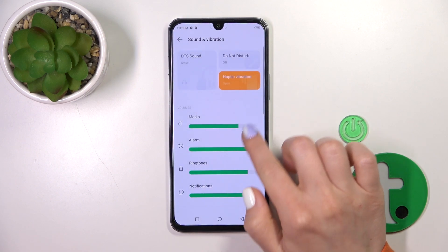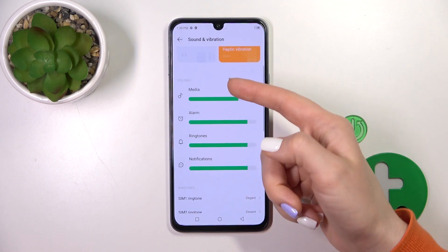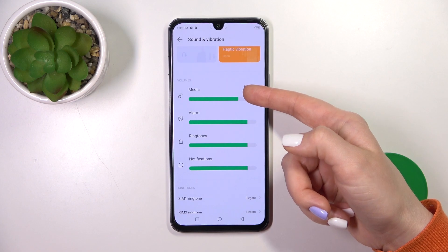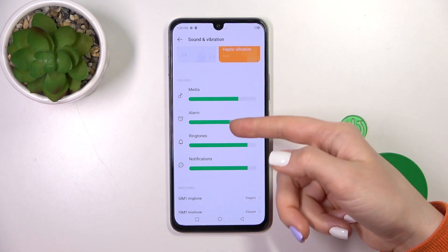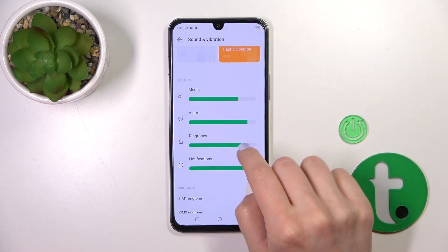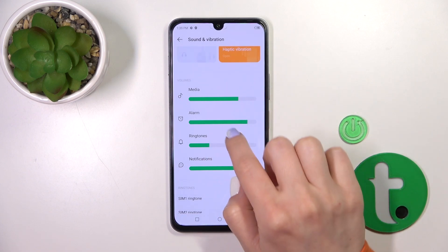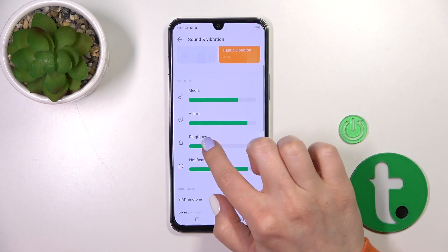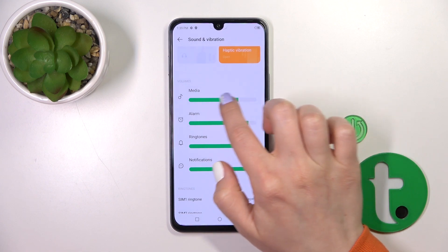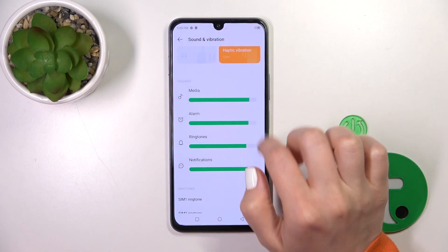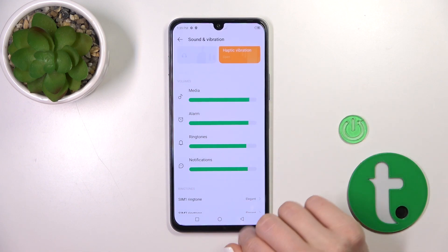Let's go back. Here we can see the volume panels — the media, alarm, ringtones, and notifications panels. To change them, we should slide to the left or to the right side of these panels.